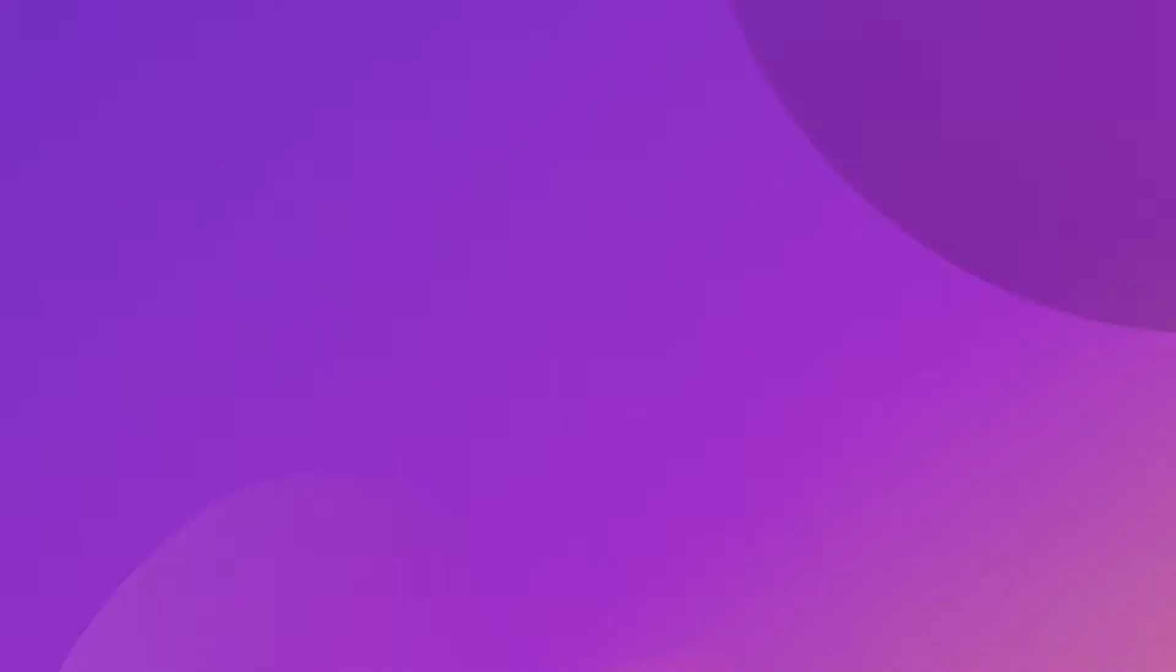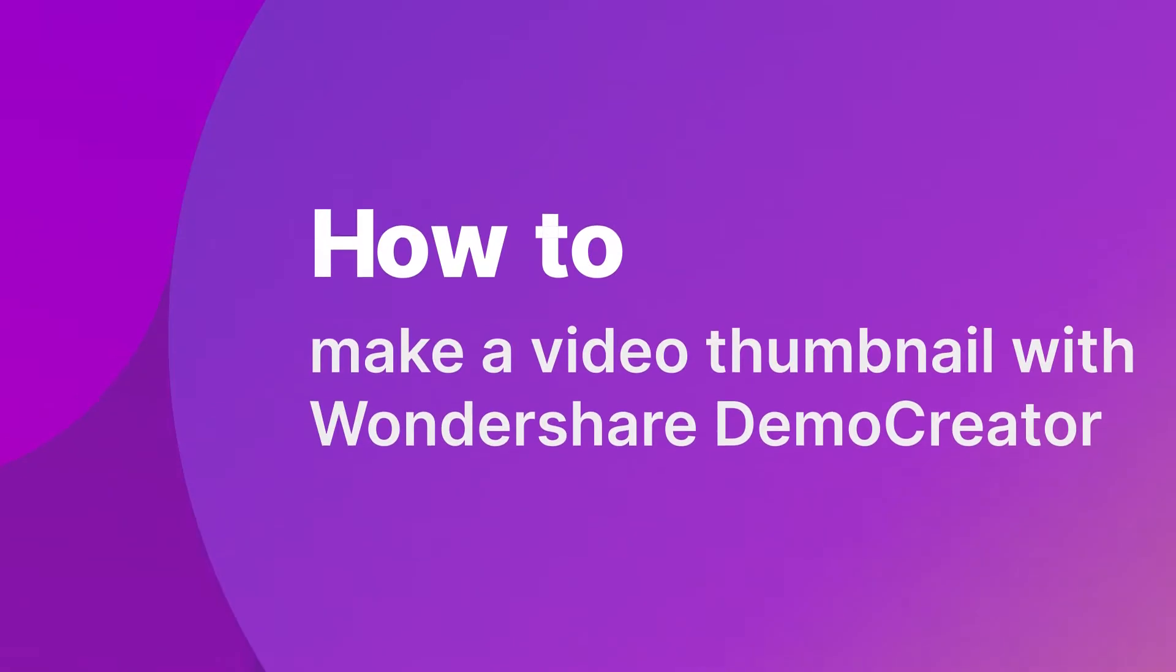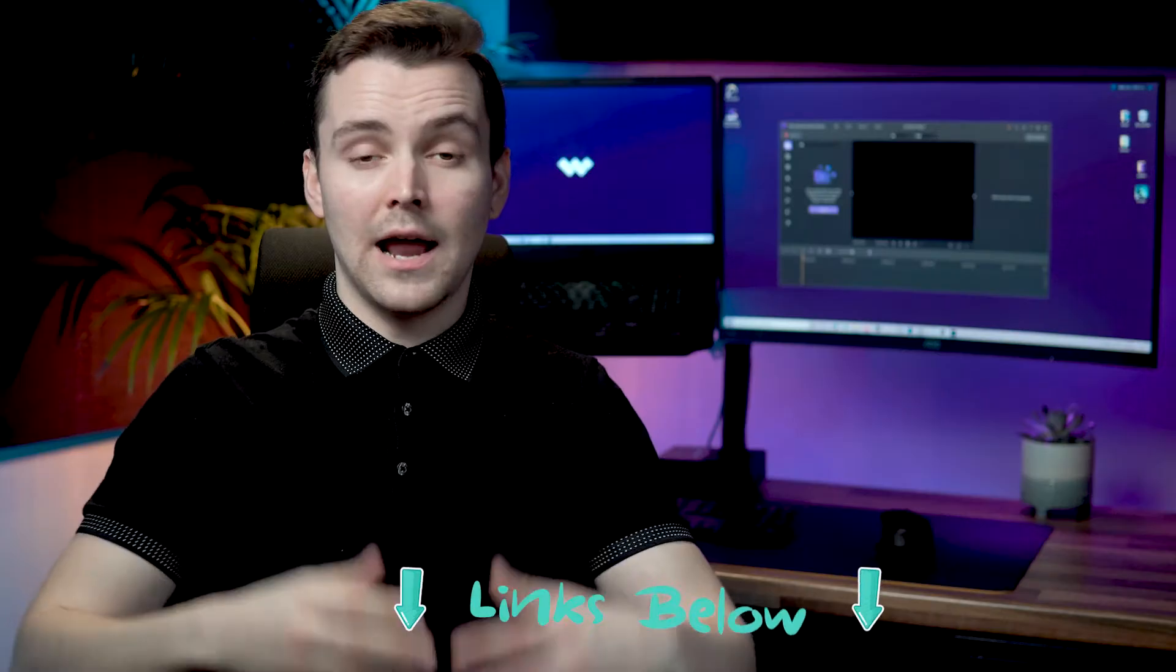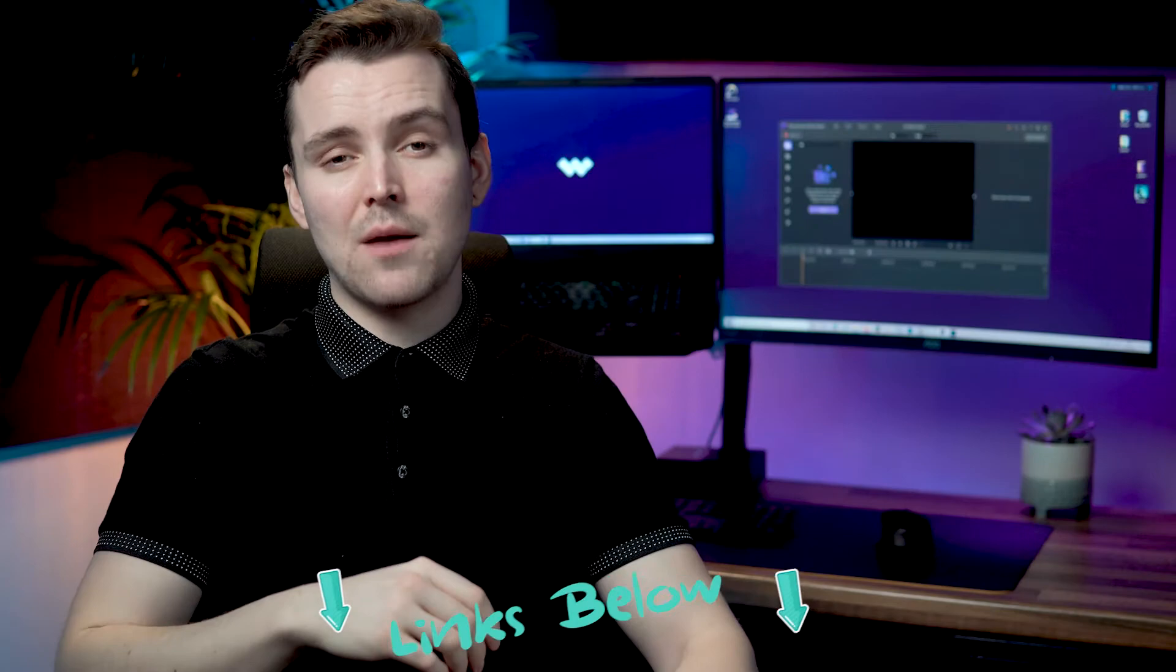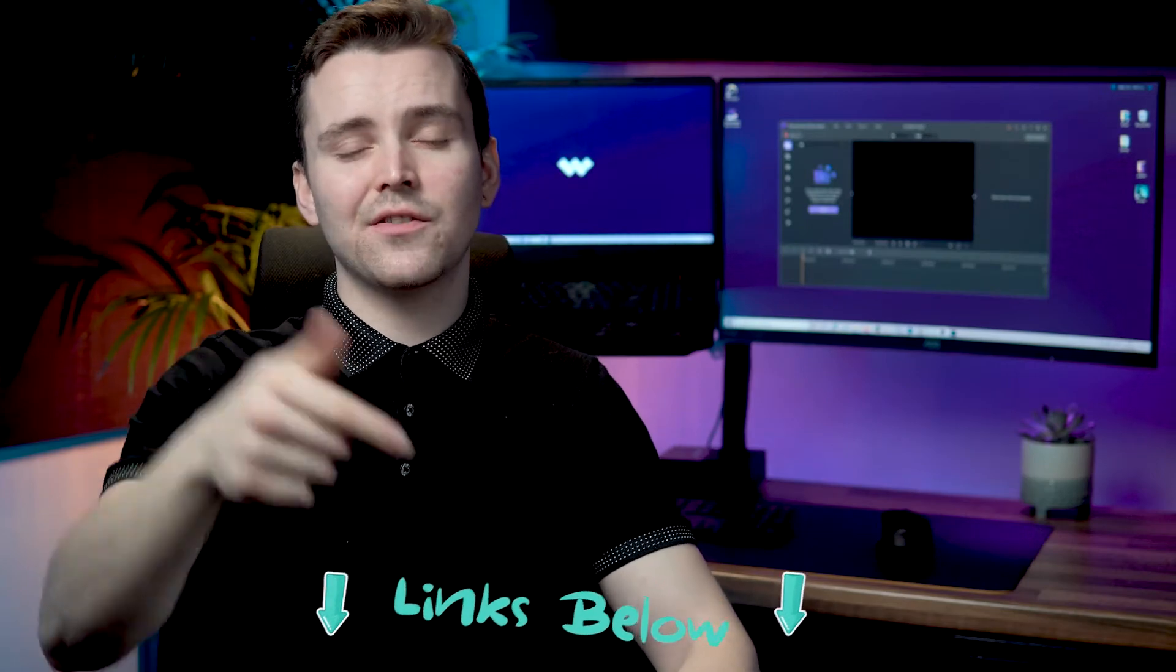We have an easy tool that not only can capture screen recordings and edit video, but can also create YouTube channel art or even YouTube video thumbnails. That is Wondershare Demo Creator. In this video I'll show you how to make a video thumbnail with Wondershare Demo Creator. And if you don't have the program yet, there's a link in the description for a free trial.